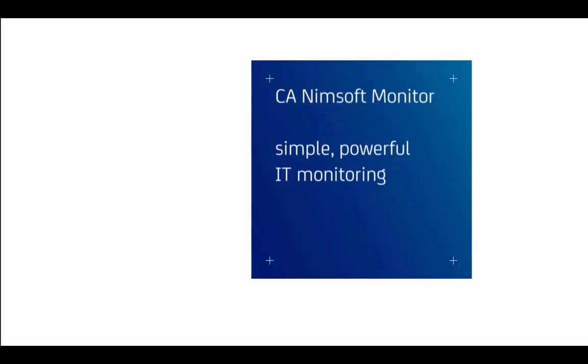With the ability to monitor your entire heterogeneous mix of technology, CA NIMSOFT Monitor helps IT professionals reach higher levels of uptime. Let's take a closer look at how this is achieved.